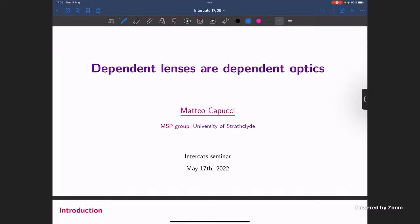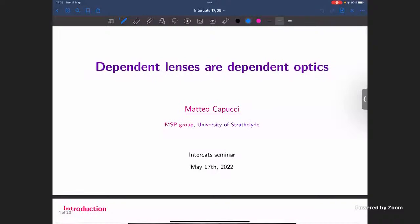I am very happy to introduce Mateo, who is a PhD student here at Strathclyde. Take it away. Thank you, Jules, and thank you Topos people for inviting me for this seminar. I'm really enjoying the series of seminars that are being done, and I'm very happy to be part of it.